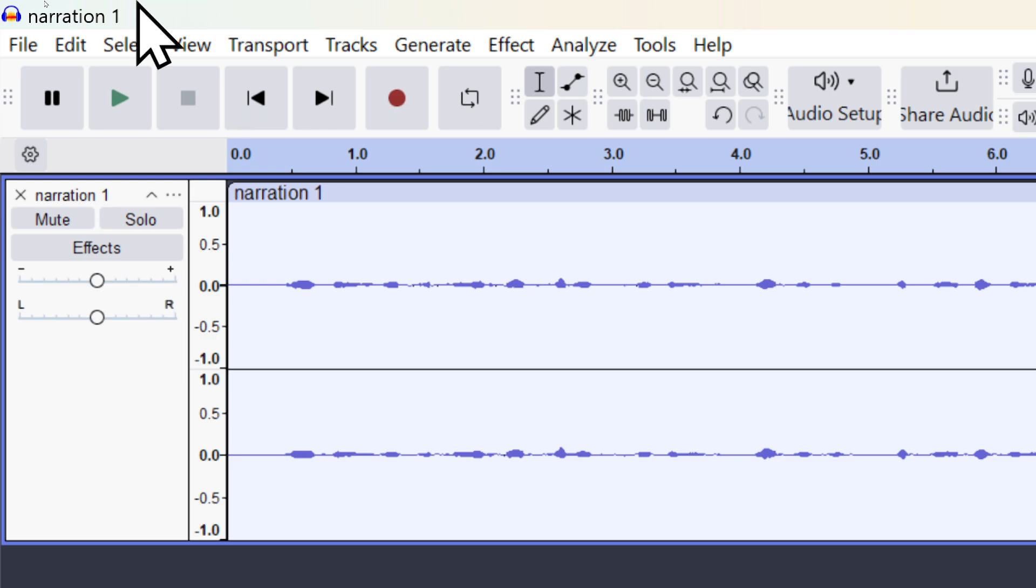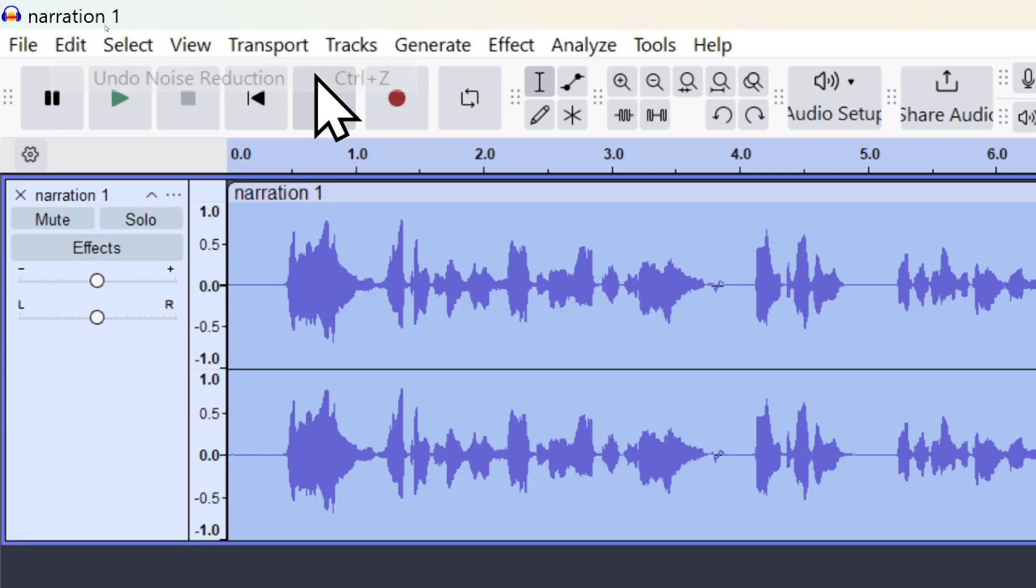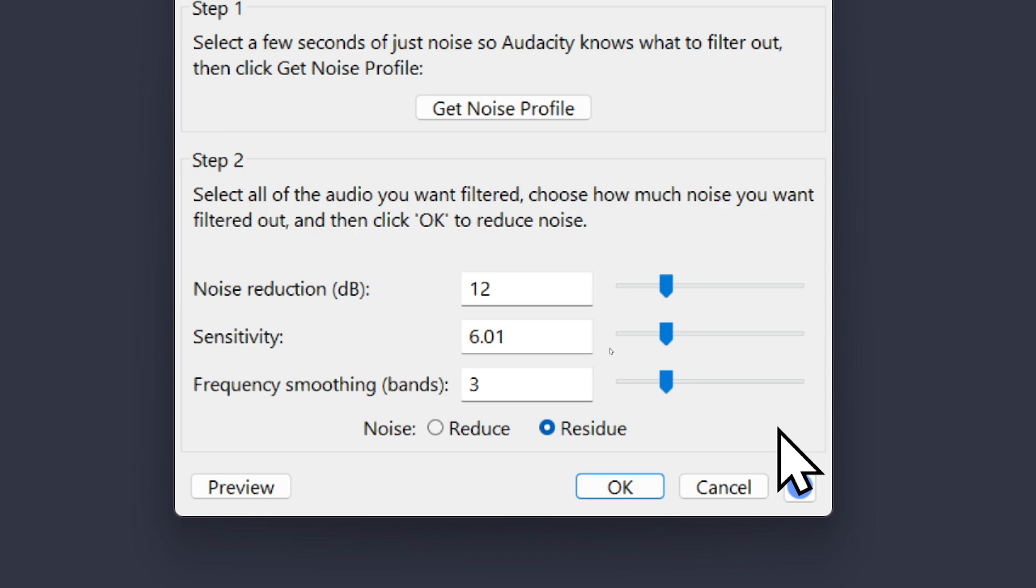Now I need to revert my track back to the way it was and I can do that by going to edit and choosing undo noise reduction. I'll go ahead and bring up noise reduction again and just go ahead and choose reduce and OK.